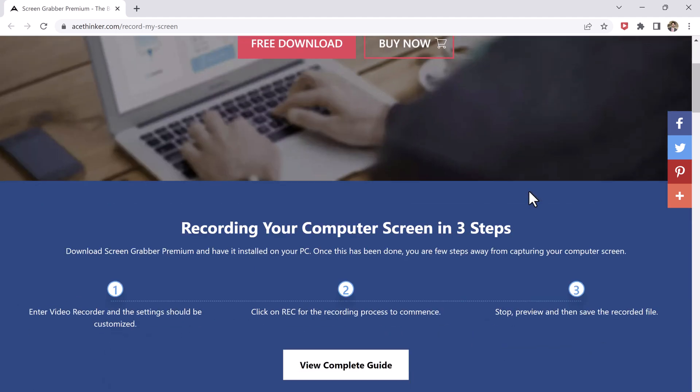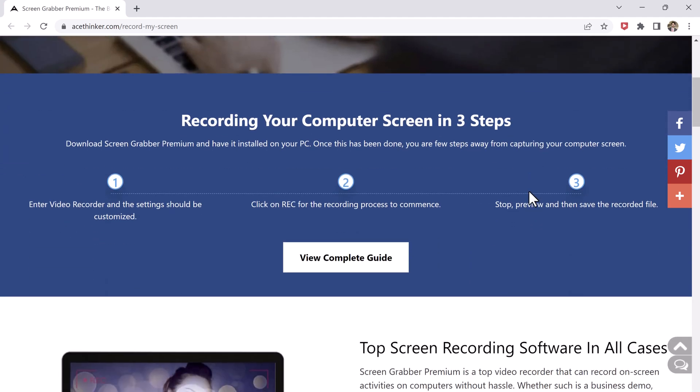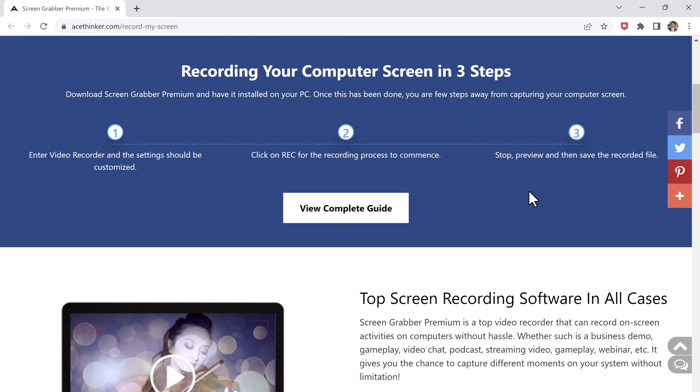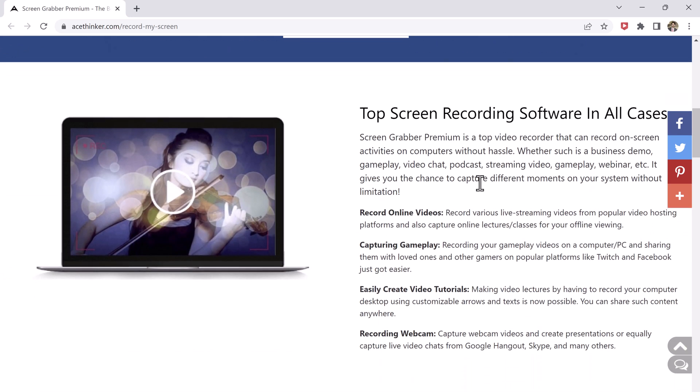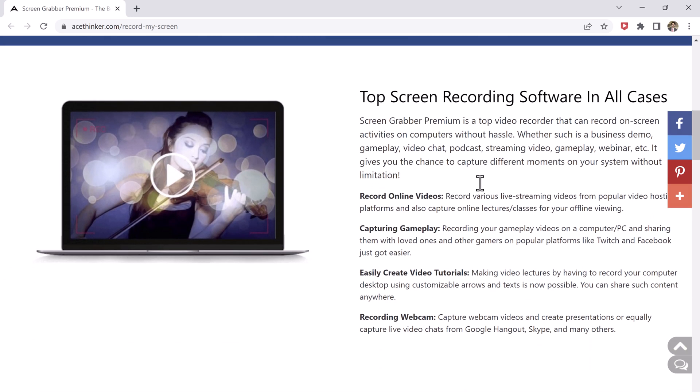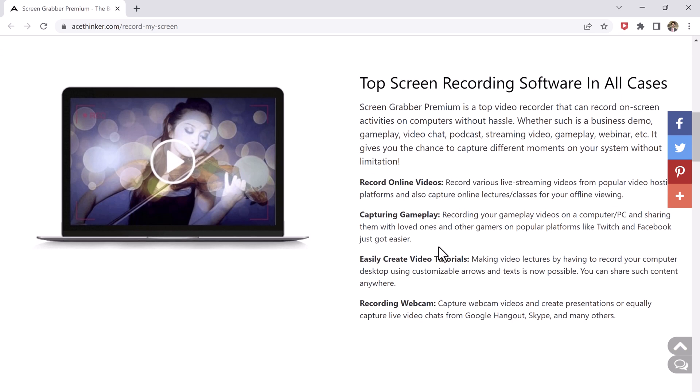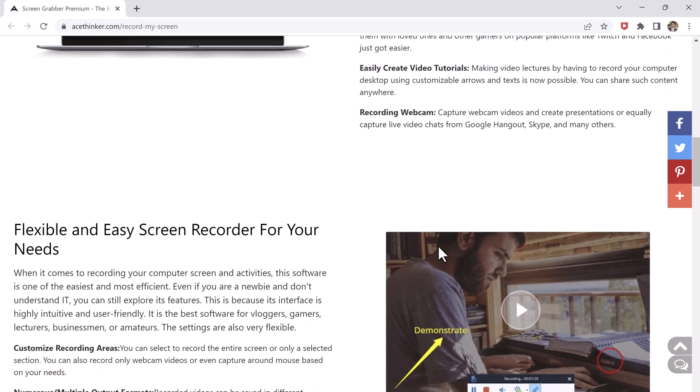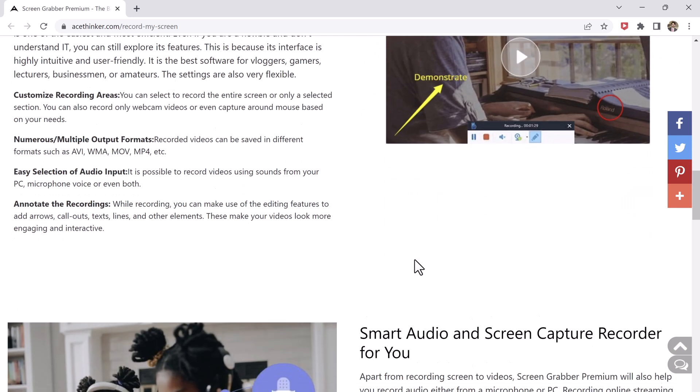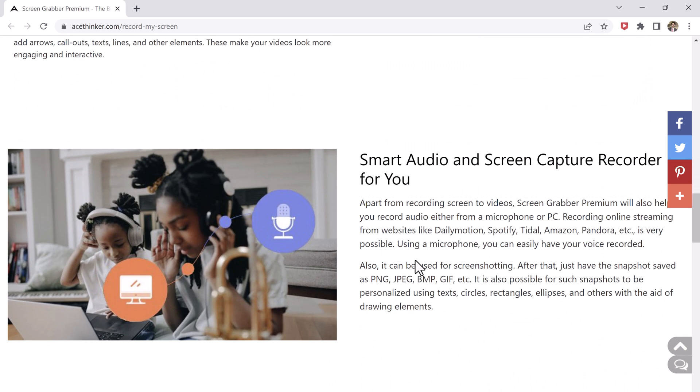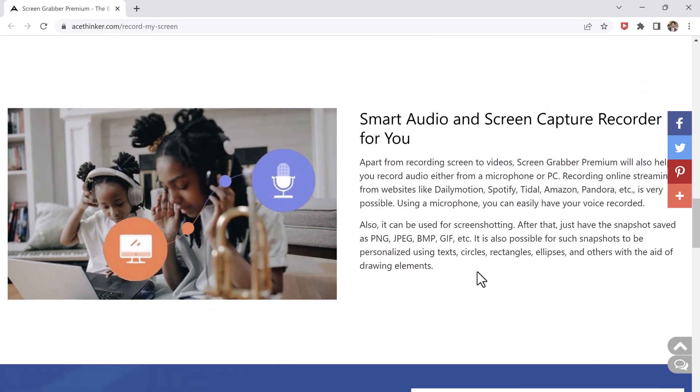First, let's talk about the features of AceThinker Screen Grabber. This software allows you to easily record your entire screen, a specific window, or a selected area of your screen. You can also record audio from your computer or microphone, making it perfect for creating tutorials, videos, or recording online meetings.